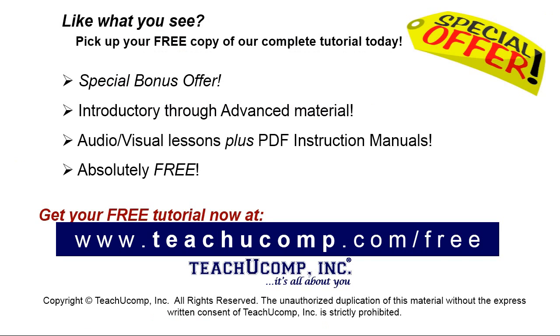Like what you see? Pick up your free copy of the complete tutorial at www.teachucomp.com forward slash free.